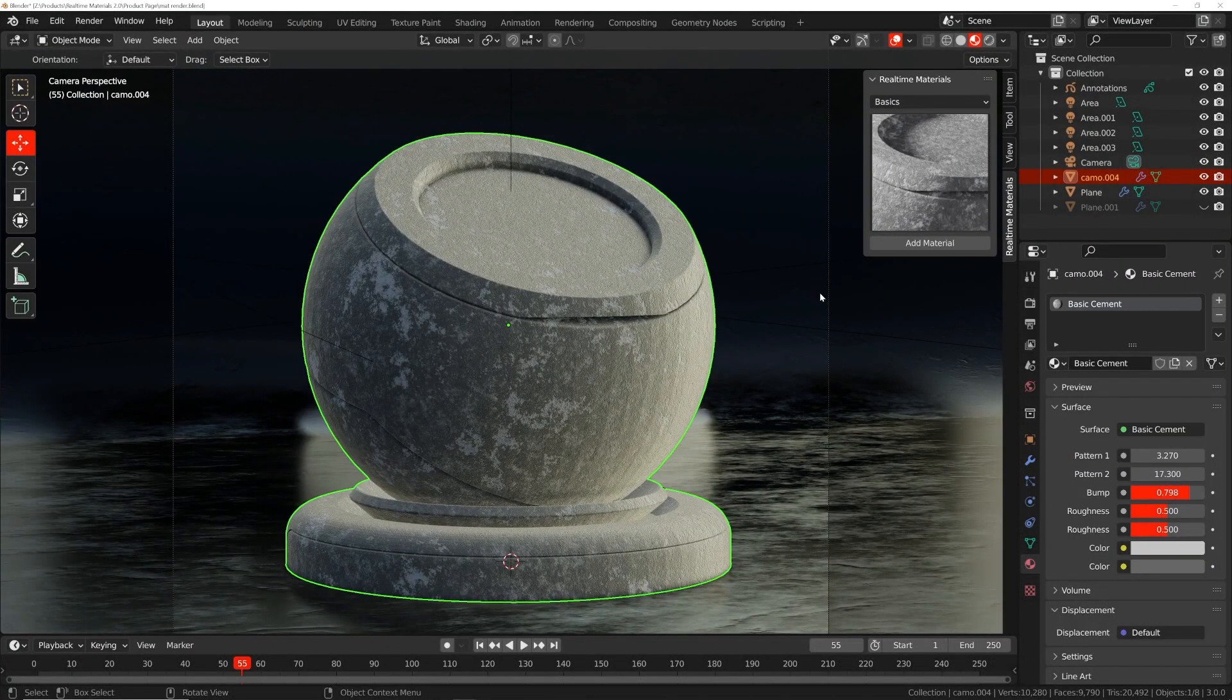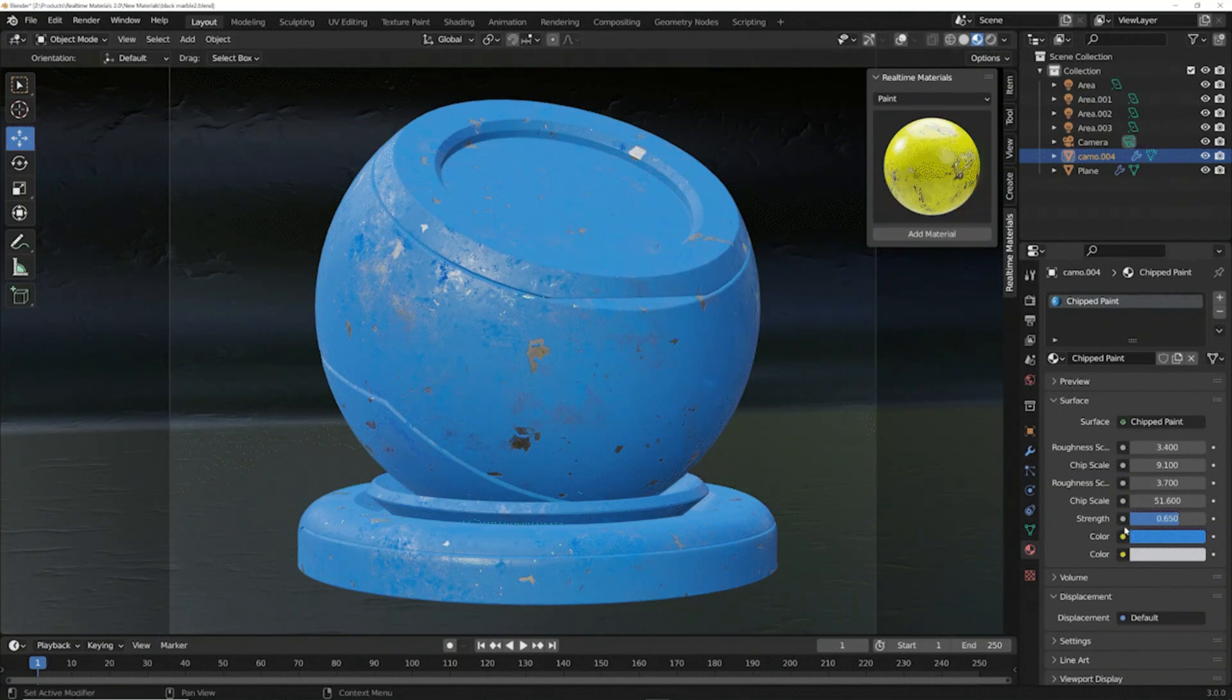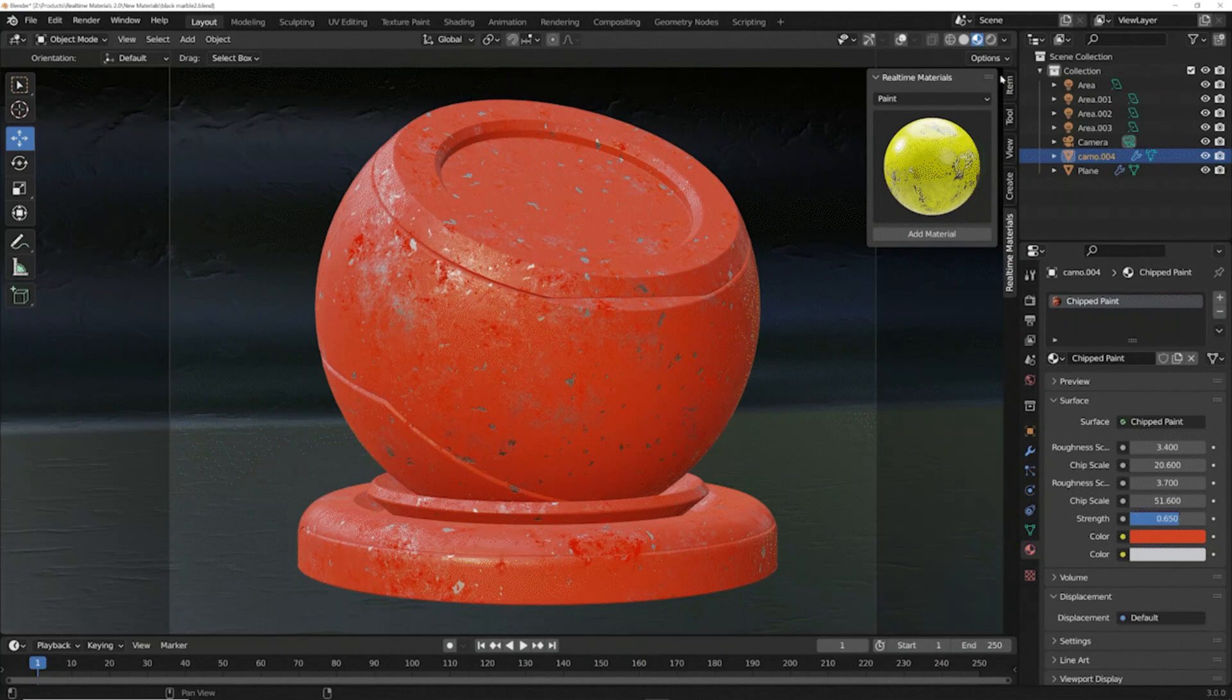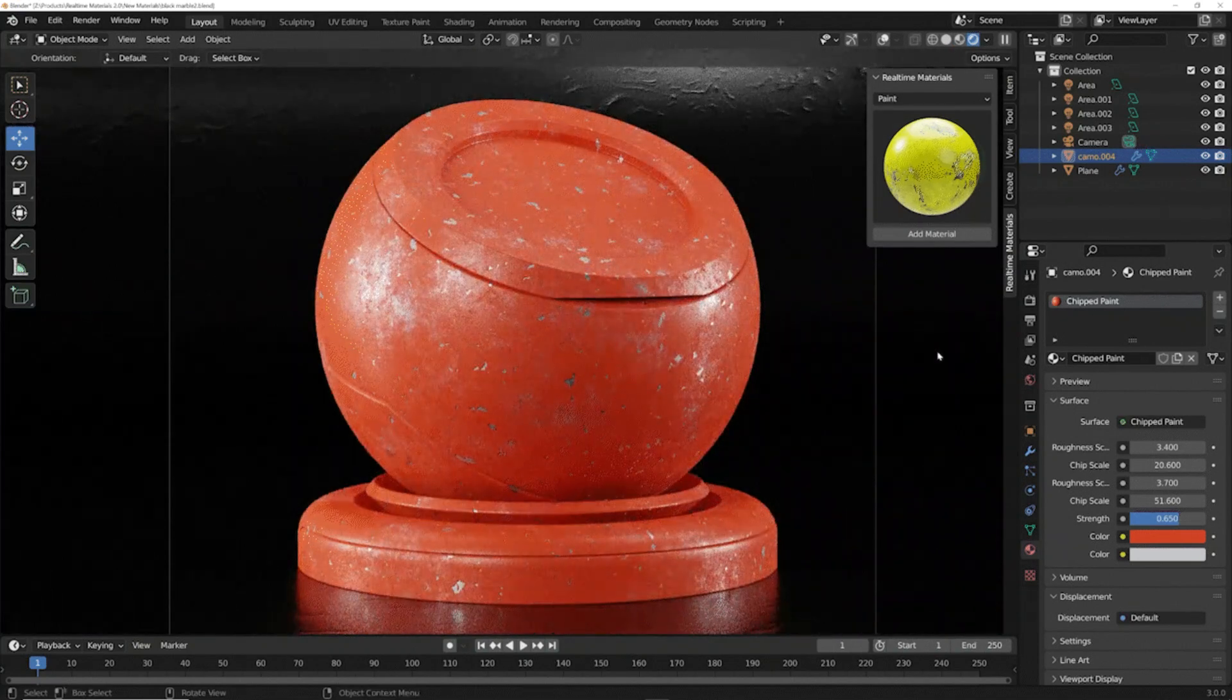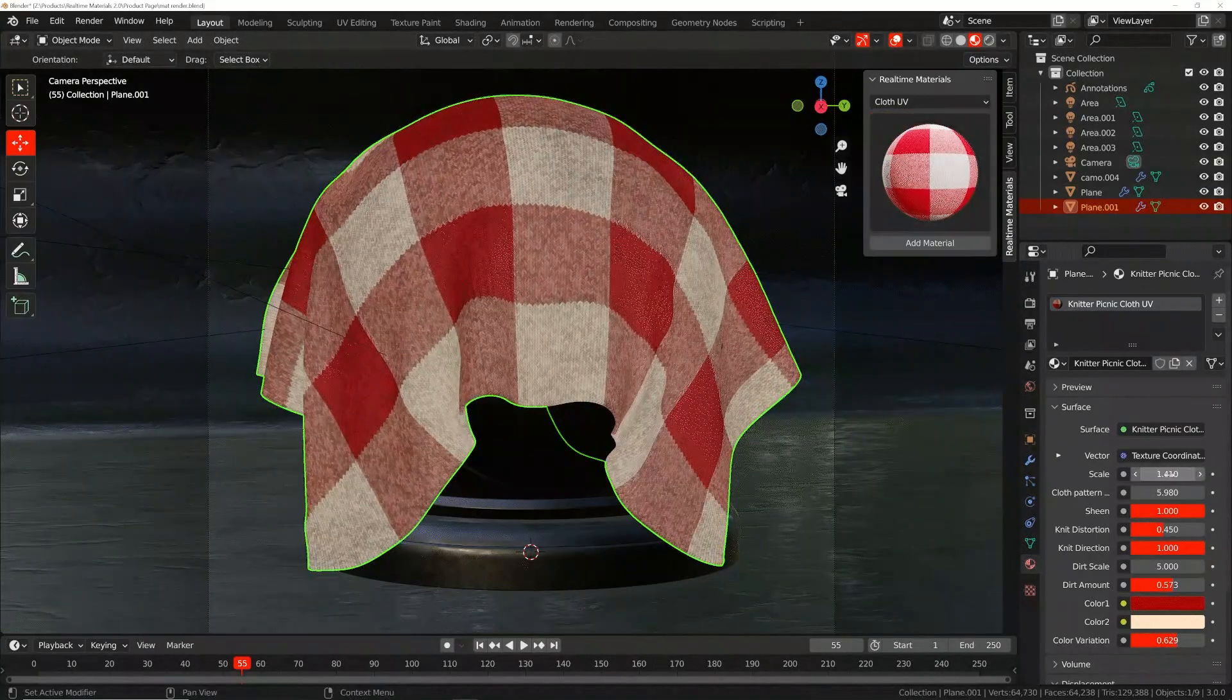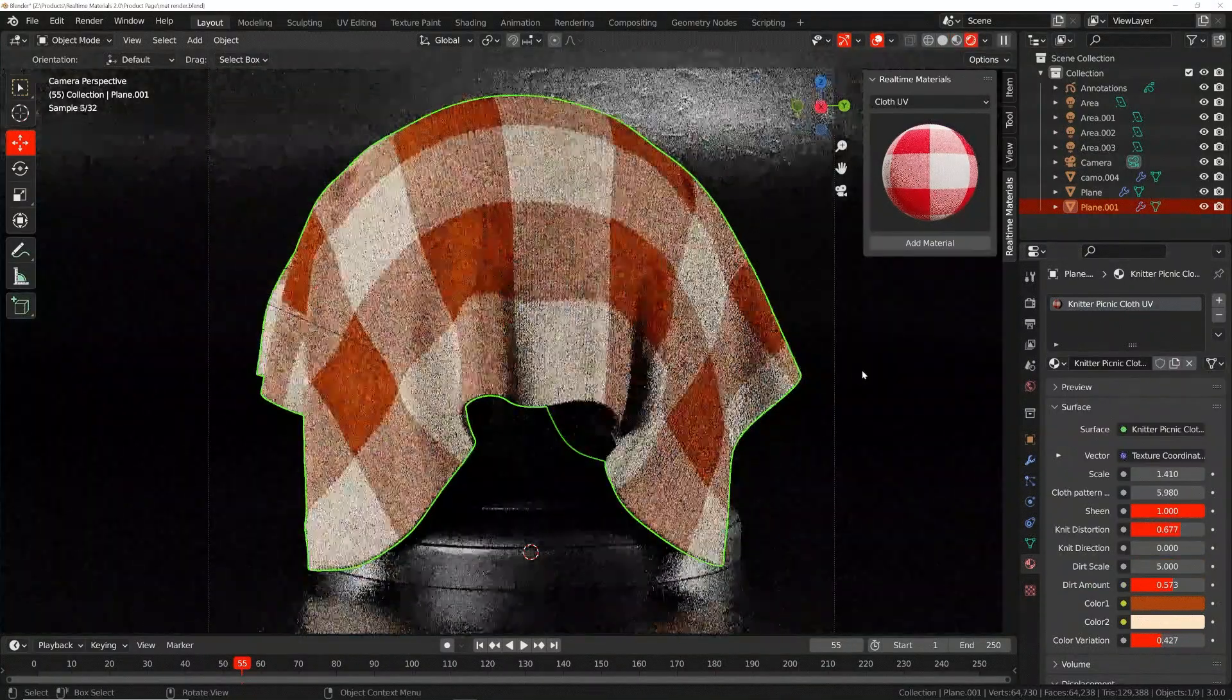Now for the material categories. The first one is paint materials - there is a wide range of weathered and damaged paint materials for any opportunity. Second is UV clothes - these highly detailed clothes use the model UV and are packed with tons of controls.